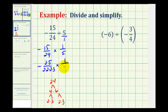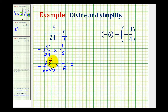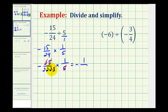We can see there's a common factor of 5 between this numerator and this denominator that simplifies to 1. There's also a common factor of 3 that simplifies to 1. Our product is going to be negative, because we have a negative times a positive. The numerator is 1, and the denominator is 2 times 2 times 2, which equals 8. So this product is equal to negative 1/8th, which is also our quotient.